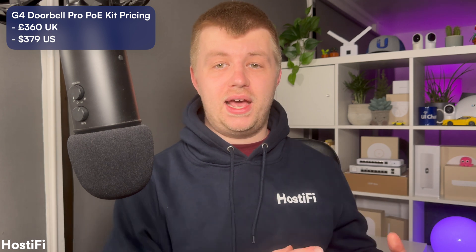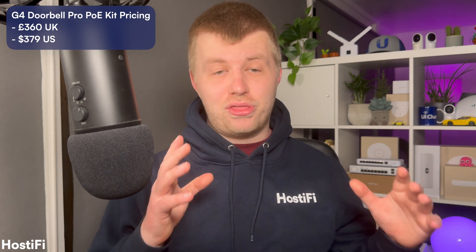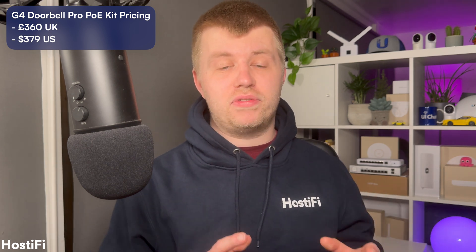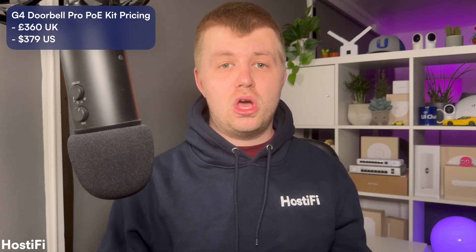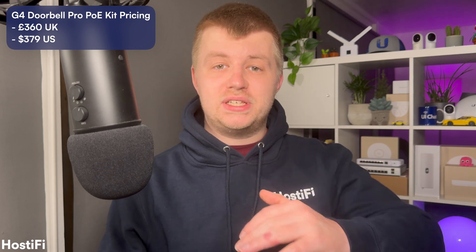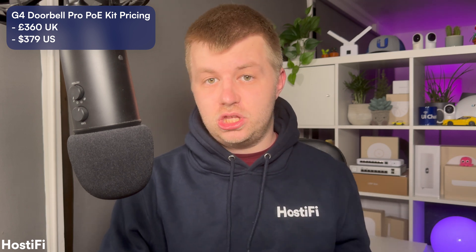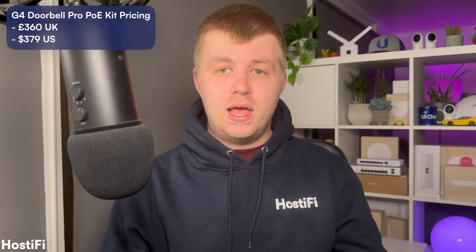This PoE kit comes in at $379 in the US or £360 in the UK. Compare that to the standard Wi-Fi model, which is $299 in the US or £274 in the UK. And it doesn't seem to be too bad, considering you get the PoE chime included.